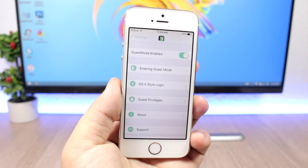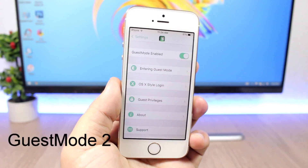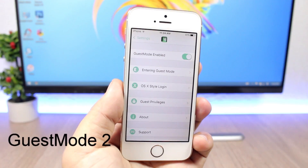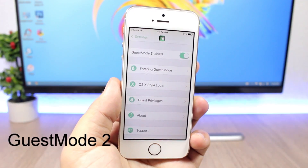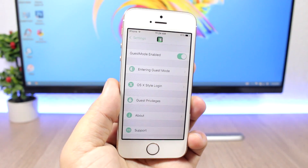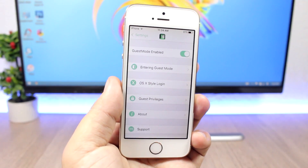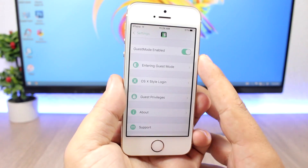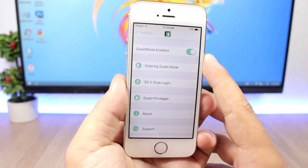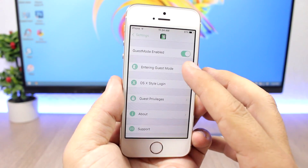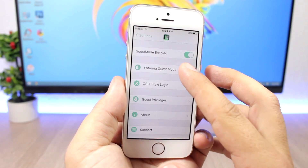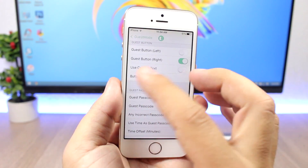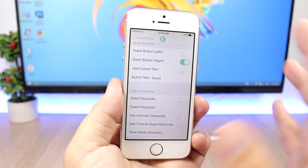The first tweak for this video is called Guest Mode 2 and it allows you to set a second account for your device for a guest, so you can pick which features and which apps they can use on your device. Here are the settings of this tweak — you can enable it right here. Then here you have the entering guest mode settings, so you have the guest button on the right.